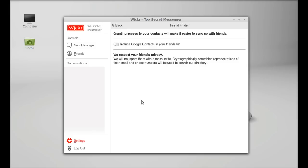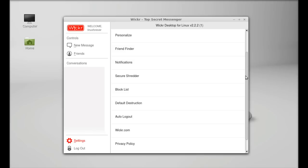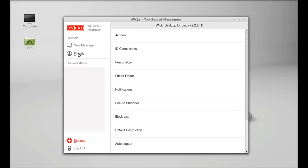Next here is the settings. So these are all settings that you can quickly go through. Next is the Wickr address, next is the friends.